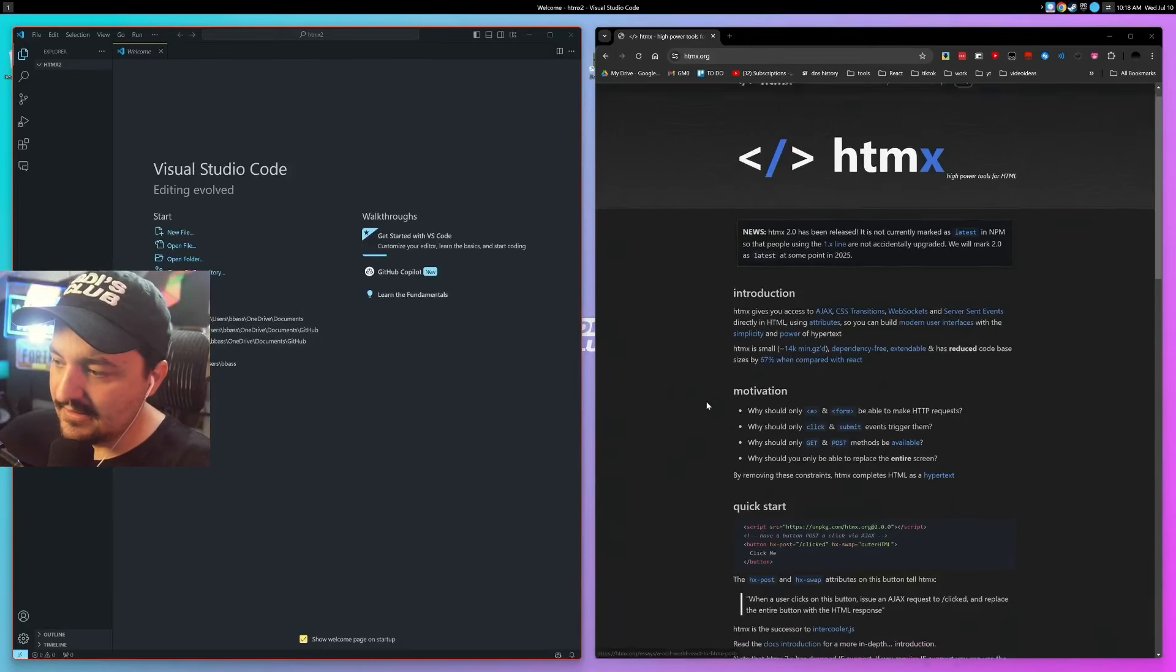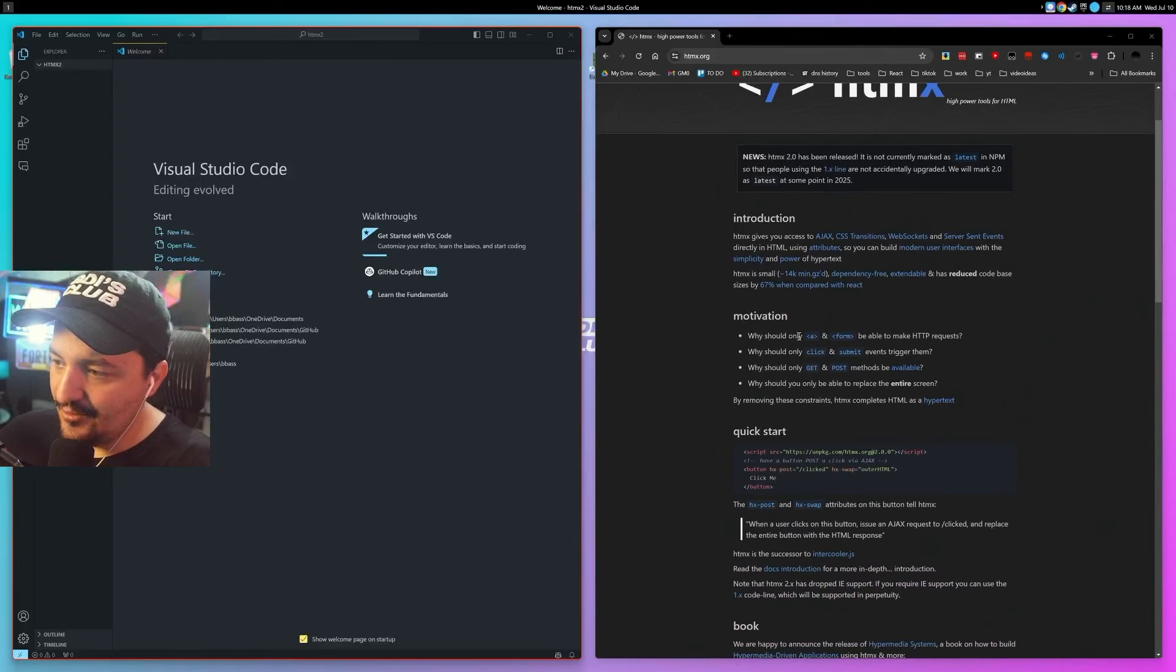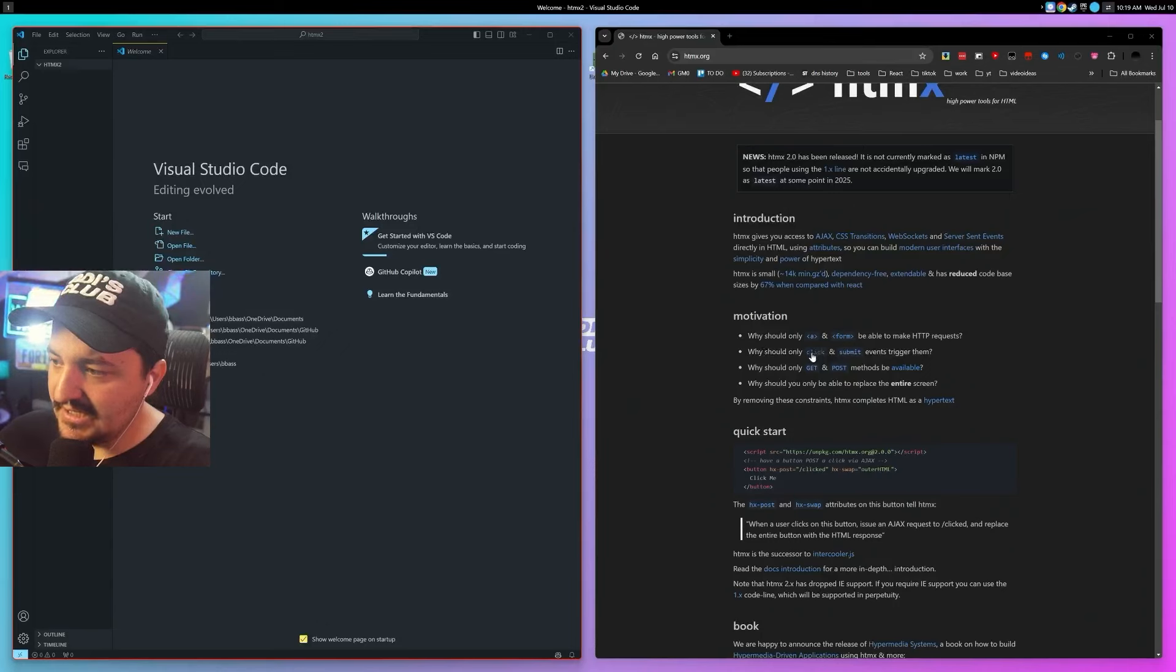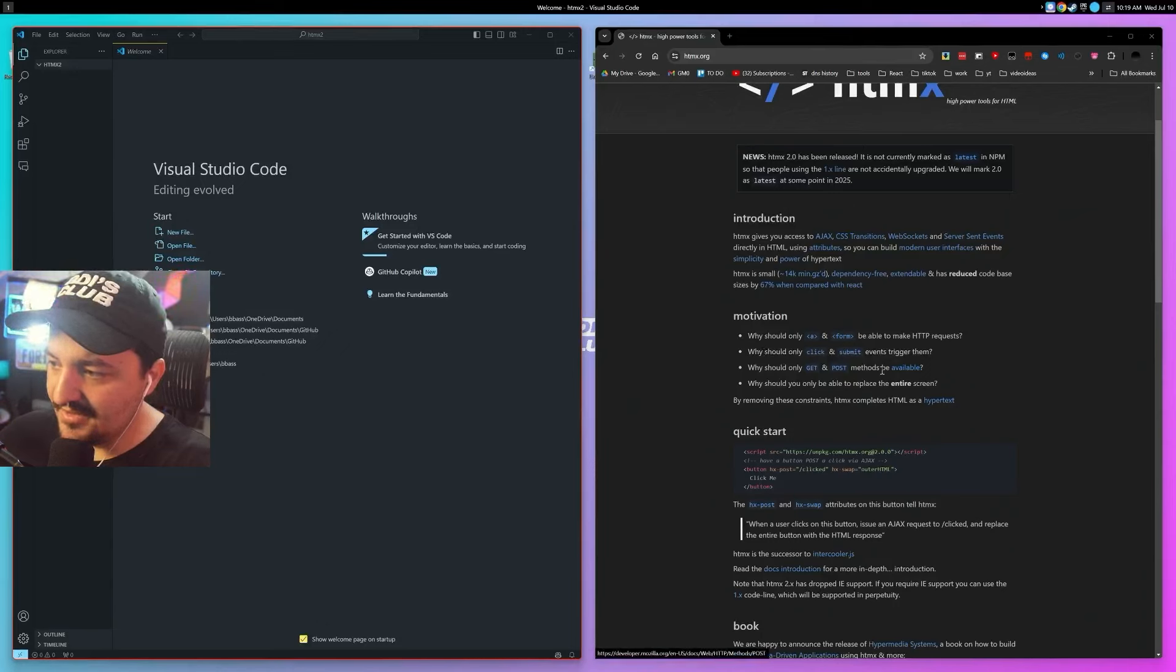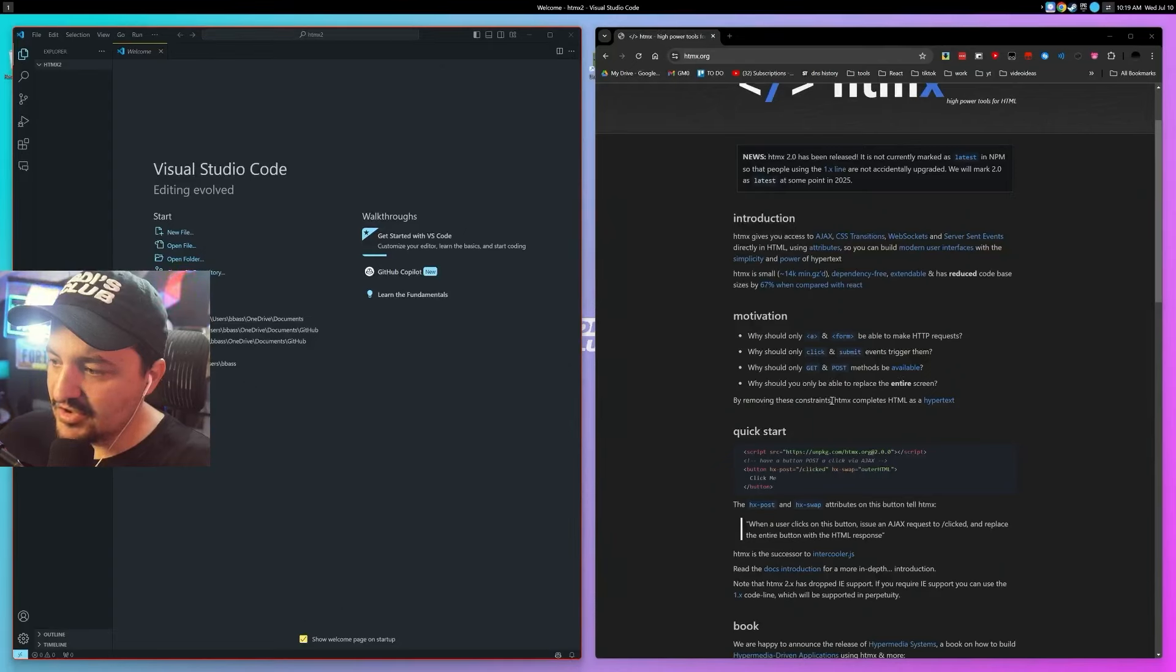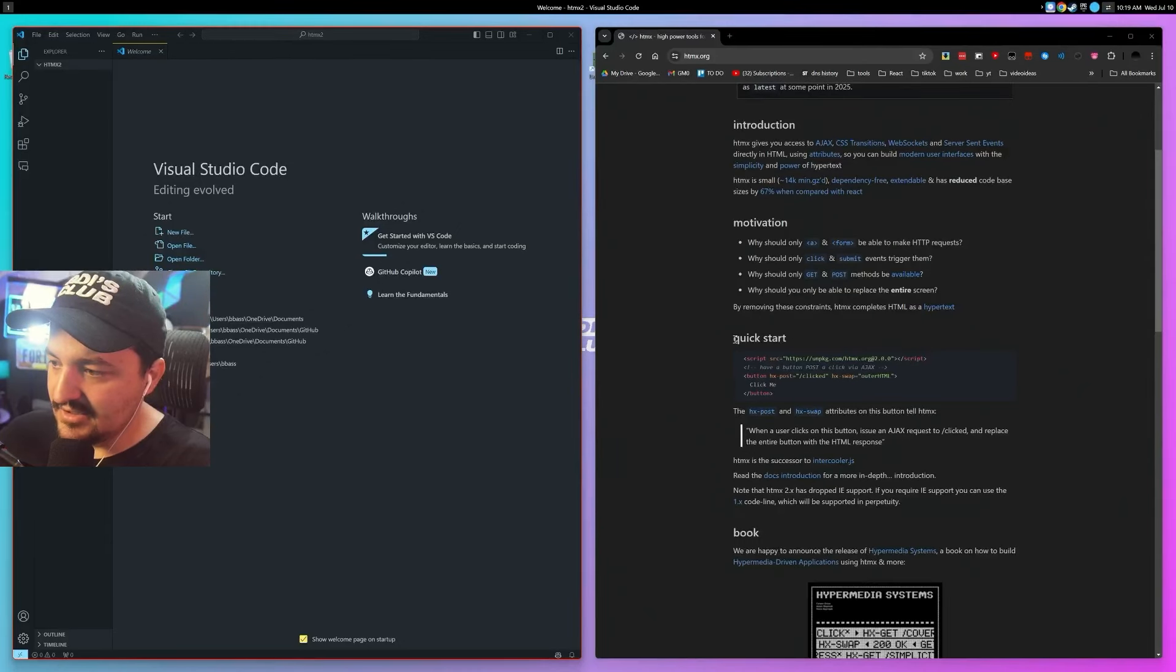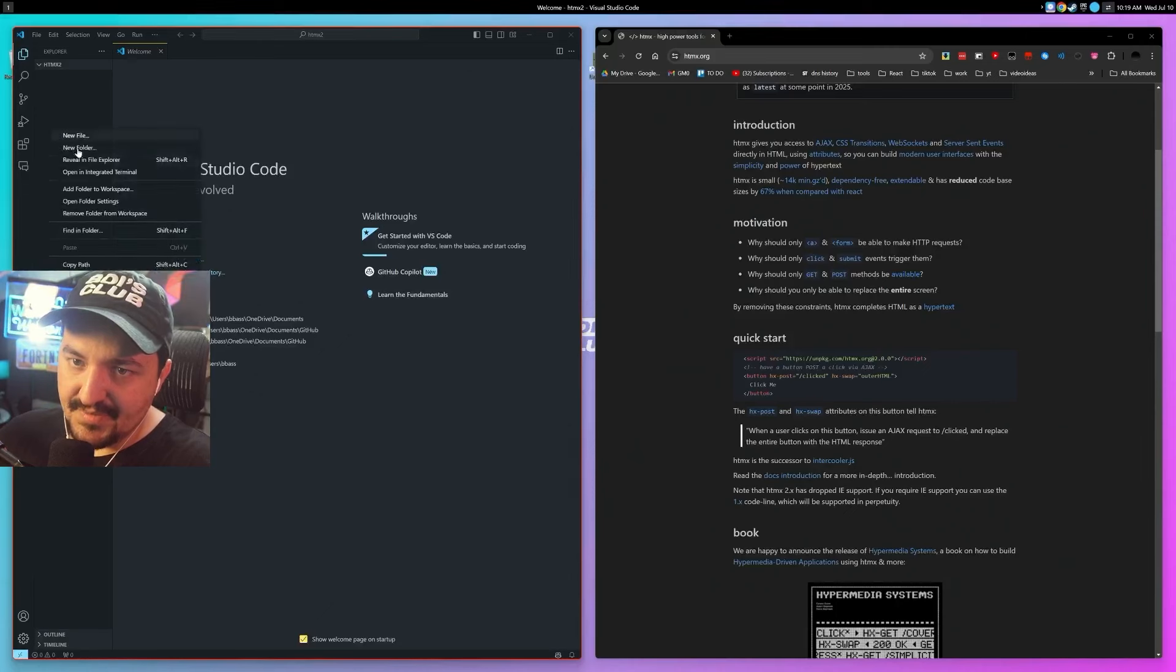Motivation: Why should only A and FORM be able to make HTTP requests? Why should only click and submit events trigger them? Why should GET and POST methods be available? Why should you only be able to replace the entire screen? By removing these constraints, HTMX completes HTML as a hypertext. So here's the quick start guide.